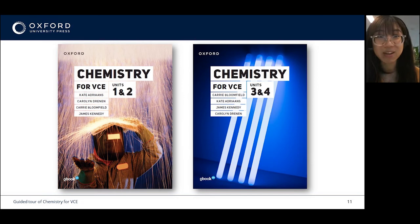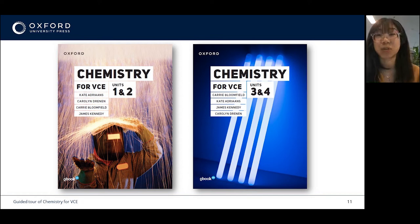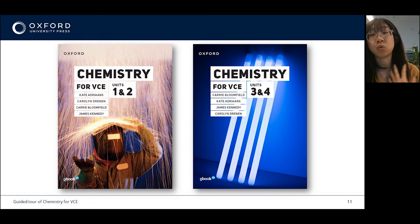Oxford's Chemistry for VCE series consists of two print books, shown here on the covers, alongside a suite of digital resources. Today I'll walk you through our sample chapter including all the print features, and then I'll take you through the digital platform.